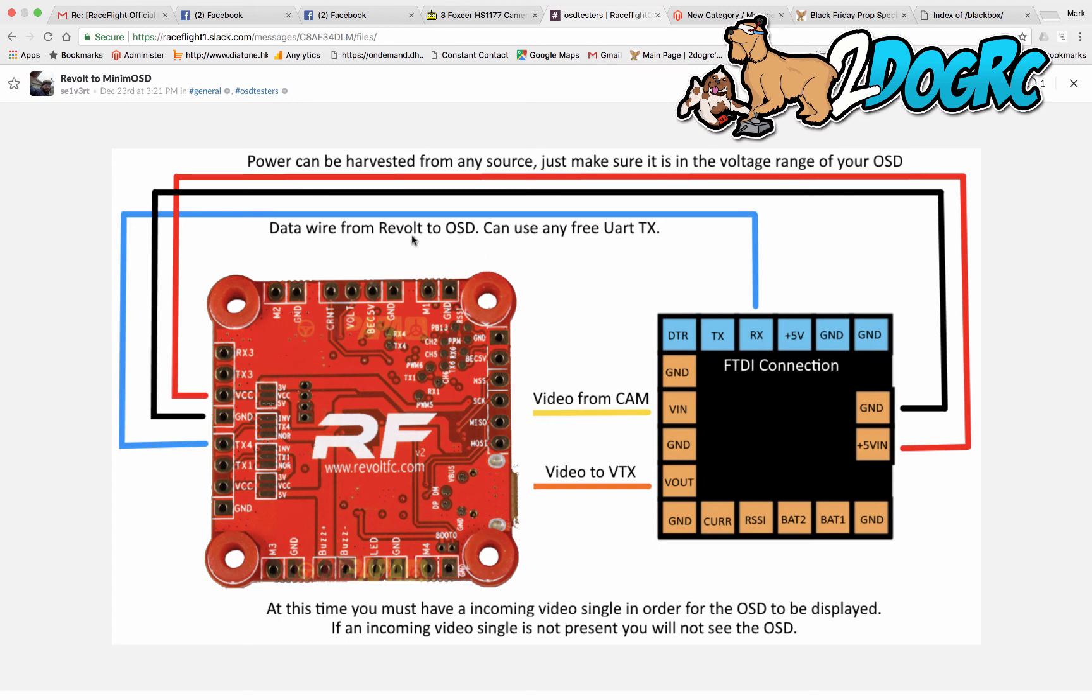And again, look at the notes here. At this time, you must have incoming video signal for the OSD display to be working. So again, the part that I missed that's not marked here is the jumper, the TX and the normal.